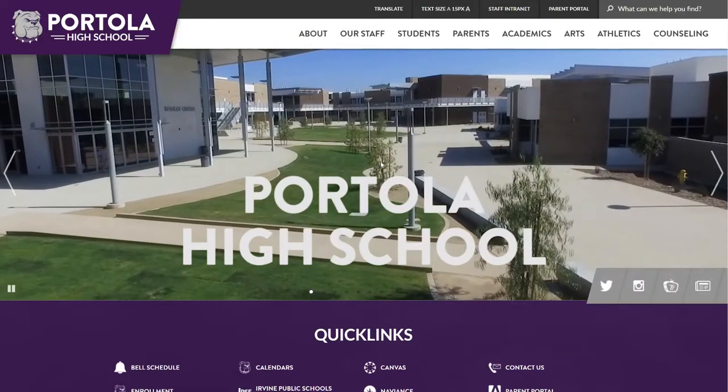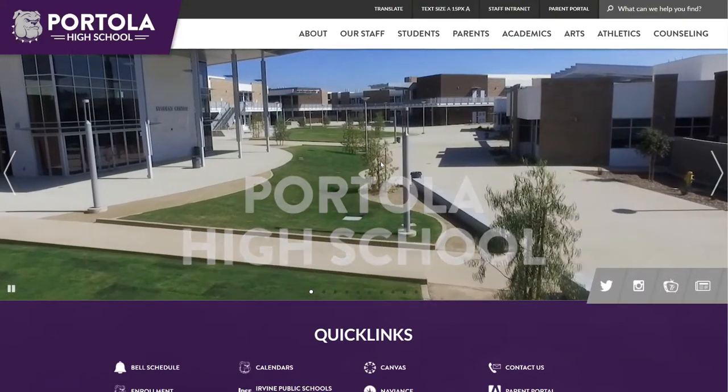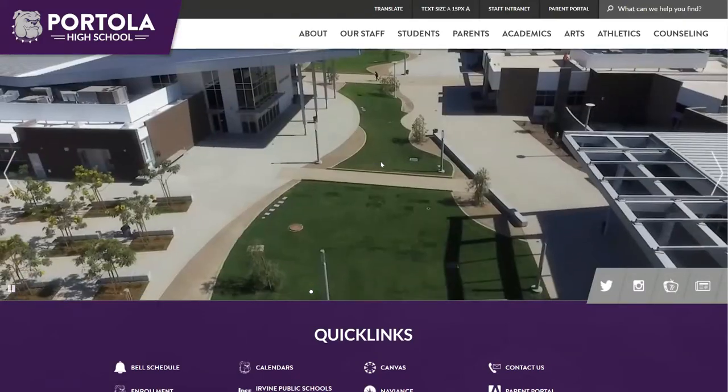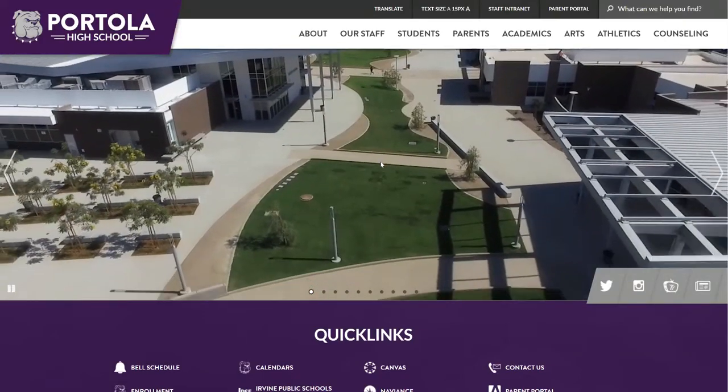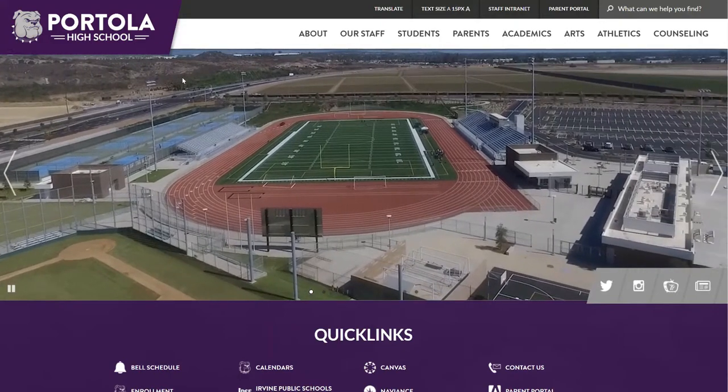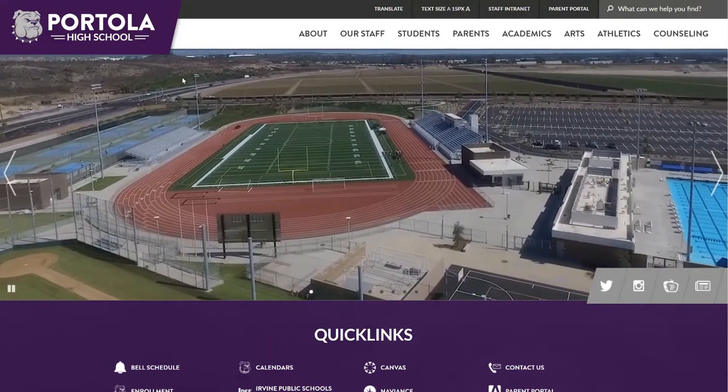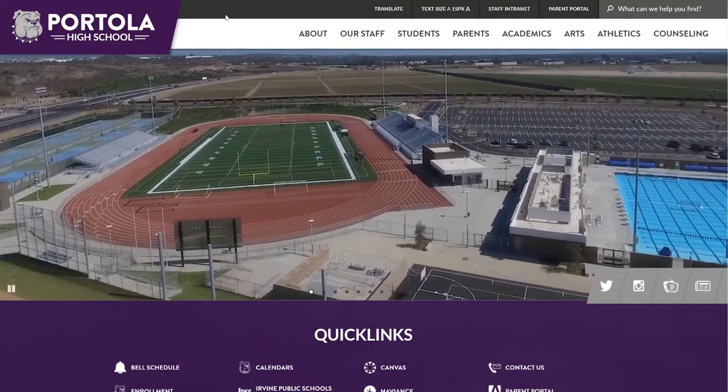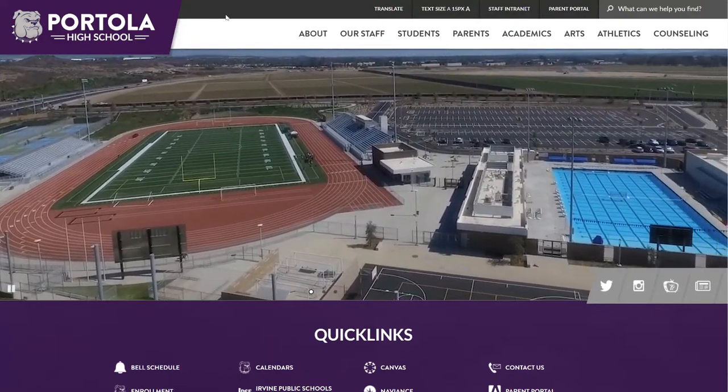Hi Bulldogs, Mrs. Andalan here, your Registrar of Portola. I want to show you how to order a transcript on our new parchment site.